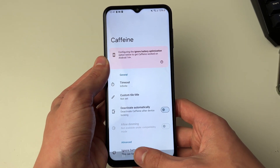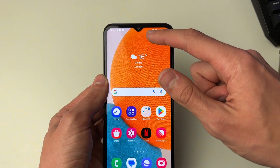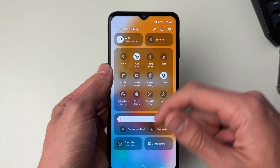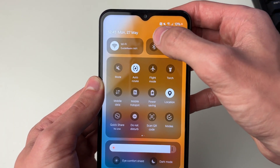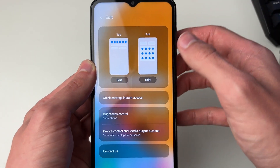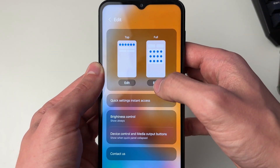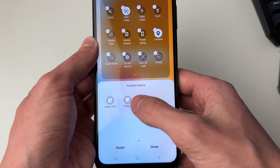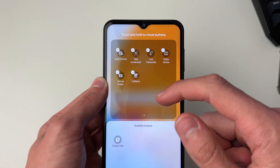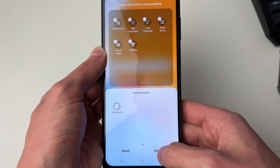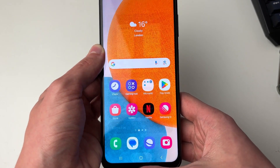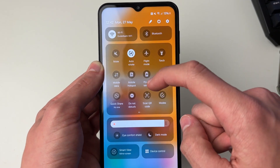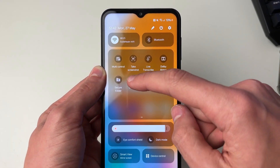Once you've set that up, drag down from the top of your phone and drag down again, then click on the pen or pencil icon. Click on Full or Top — it's up to you. Then come to the bottom and scroll across in Available Buttons until you find Caffeine, select it and it will automatically be added. Press Done and close off this panel.